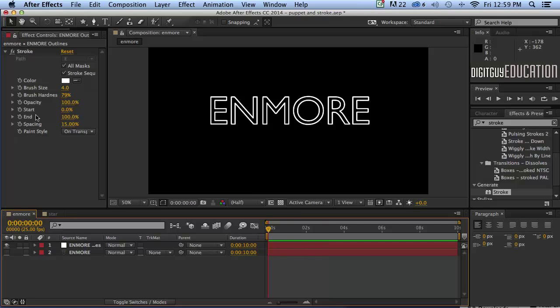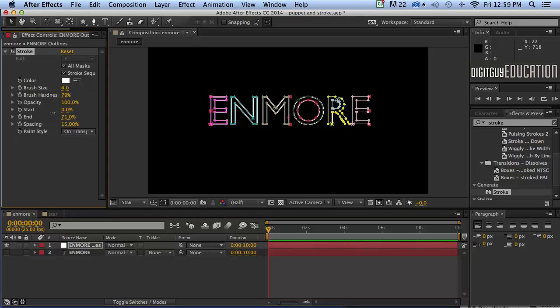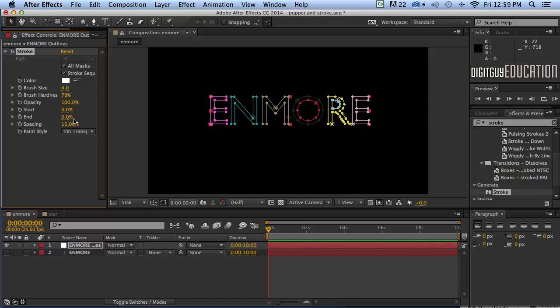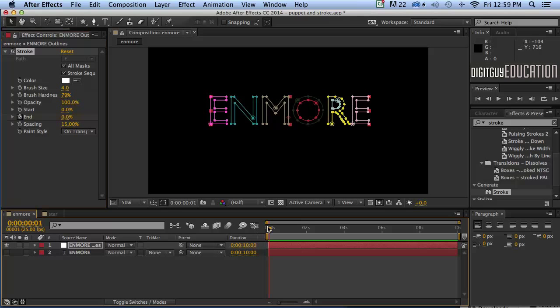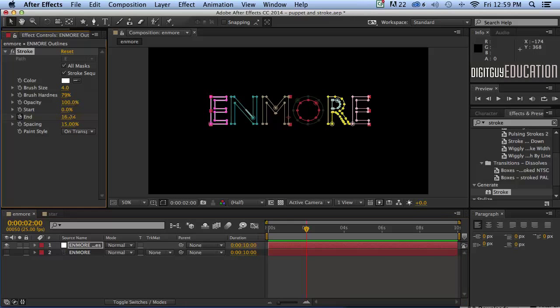Okay in the previous video we used the start property to animate. Let's use the end property to do the same thing. So if you'll notice if I drag this to the left like this the stroke disappears gradually. So I need to put that at zero percent, that's right at the start of the animation. I'm going to put a keyframe there by clicking over here. I'm going to move to about two seconds in time like that and I'm just going to drag this up to a hundred percent.